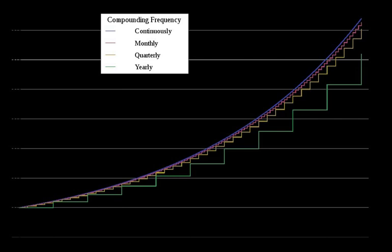Subtracting the original principal from this amount gives the amount of interest received: 1,938.84 minus 1,500 equals $438.84.